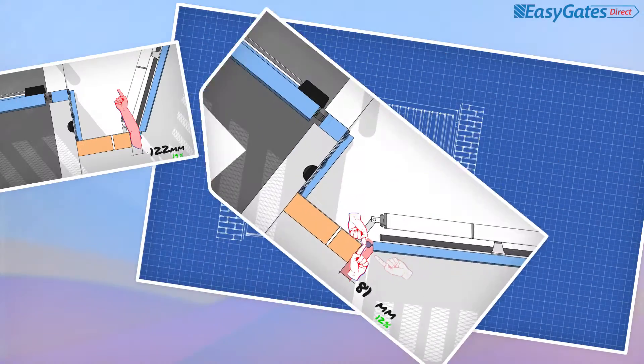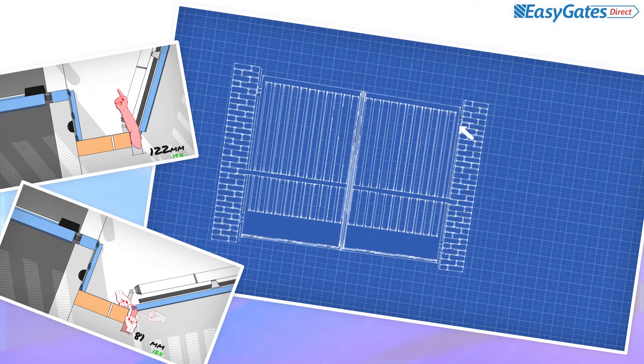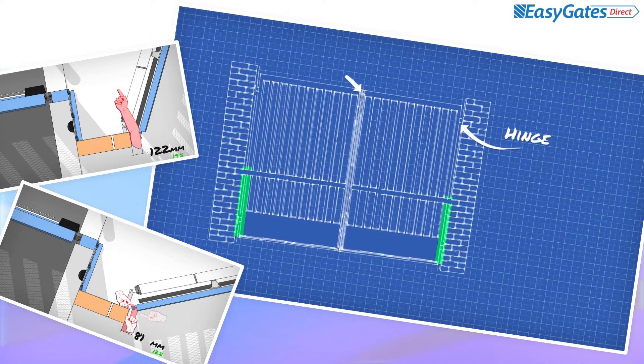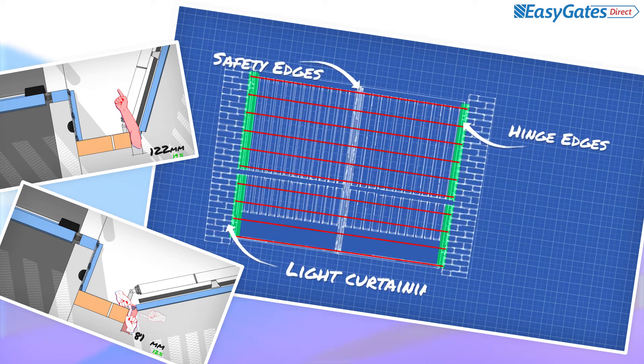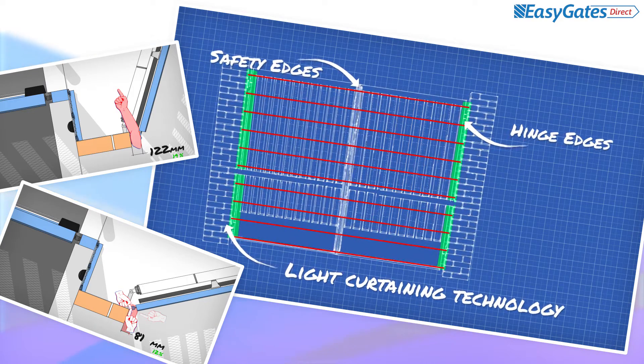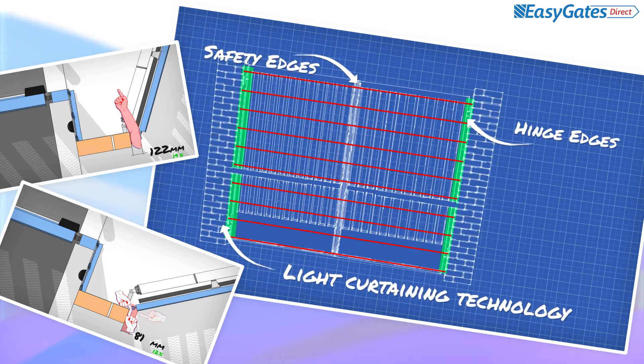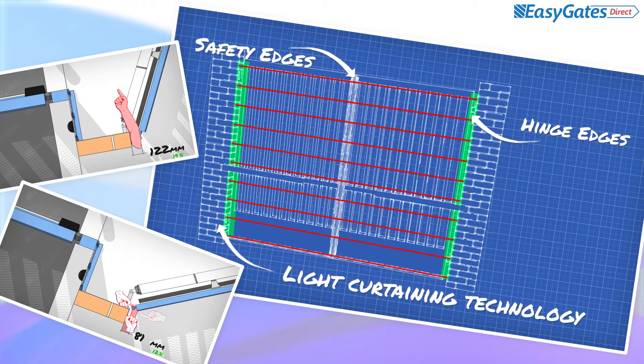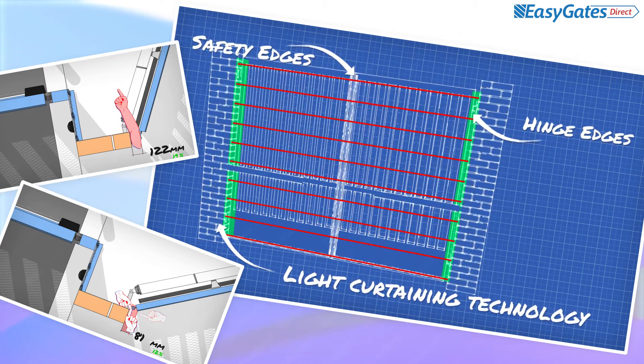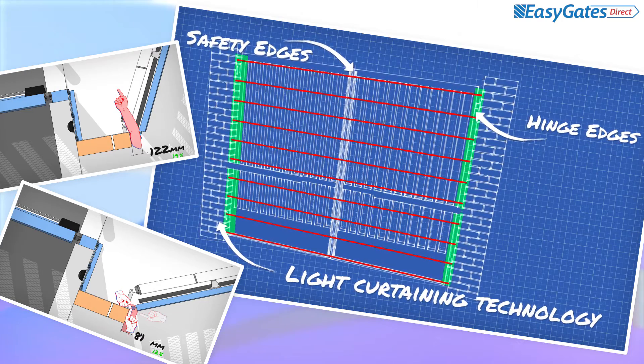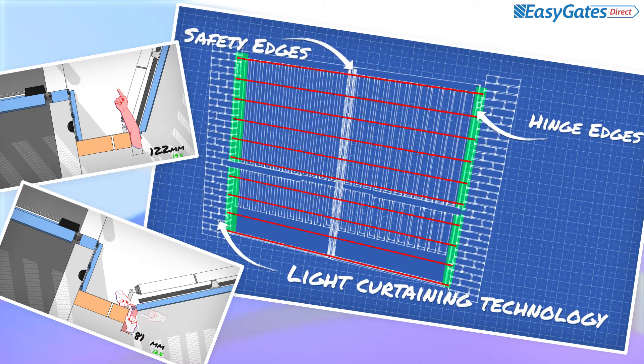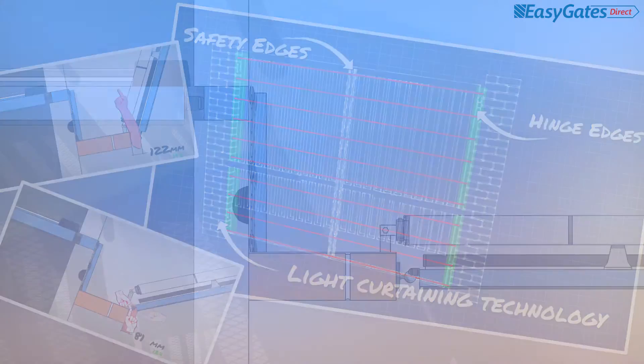When addressing these crushing or shearing hazards, care should be taken to select an appropriate solution that eliminates or reduces the risk as much as possible. The code of practice lists several methods to achieve this, including safe design, guarding solutions, application of force limitation through safety edges and light curtain devices that prevent access to the dangerous gap.